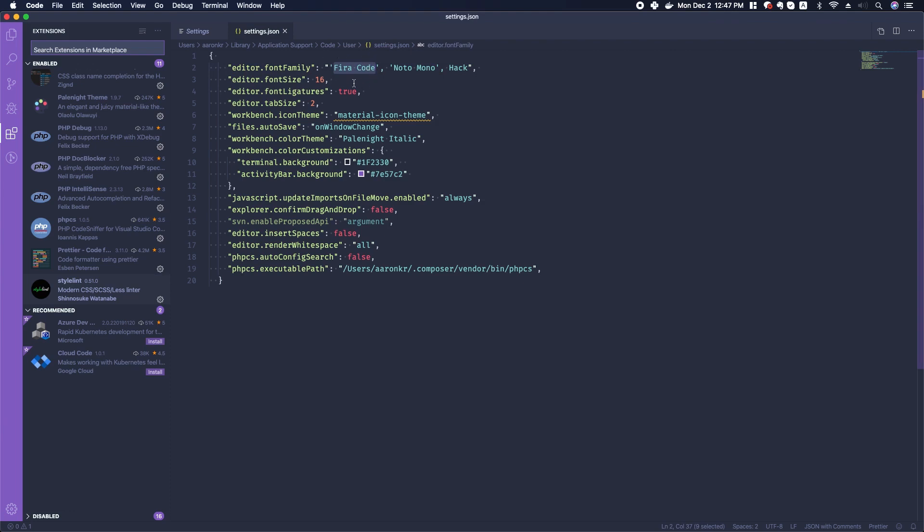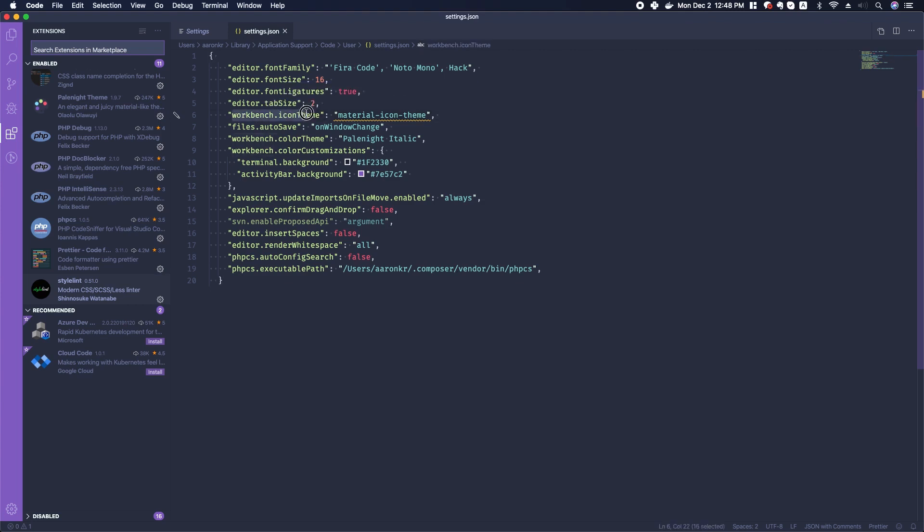I've edited my tab size to be two spaces instead of four spaces. I included a theme icon theme customization so that all of my files, when I open files, each one will have a little icon and some color.